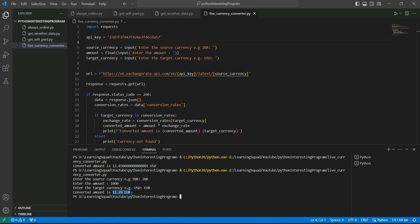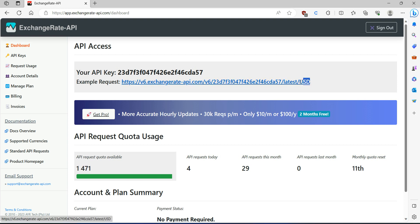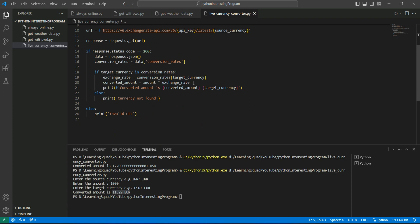To recap: first we need an API — sign up at the Exchange Rate API website and get the URL with your base currency. Then check the response; if it's 200, get the user inputs for source currency, amount, and target currency. Multiply the amount by the exchange rate and that's it. If you have any doubts, please let me know in the comment section — thank you.